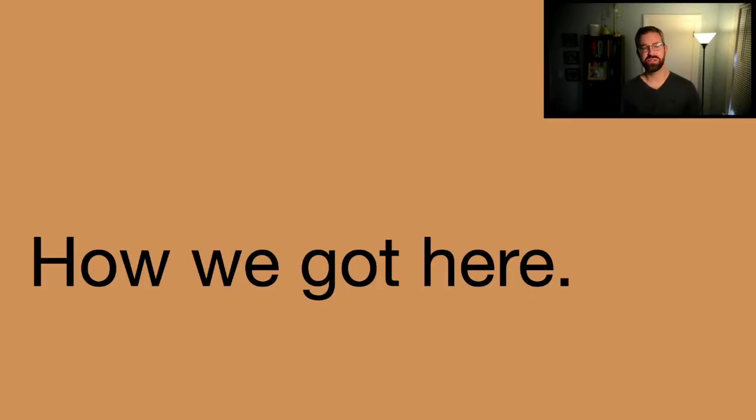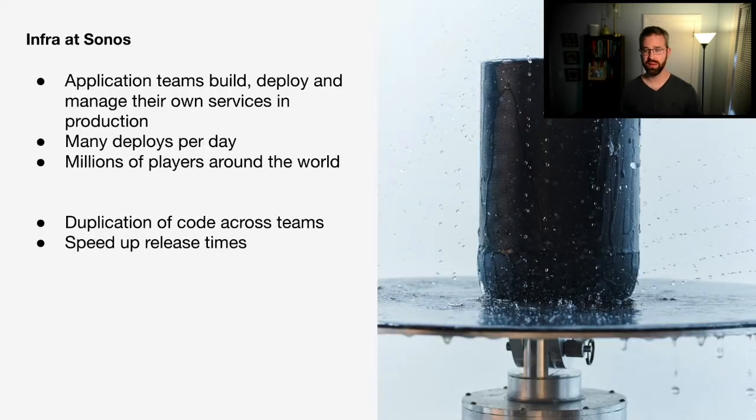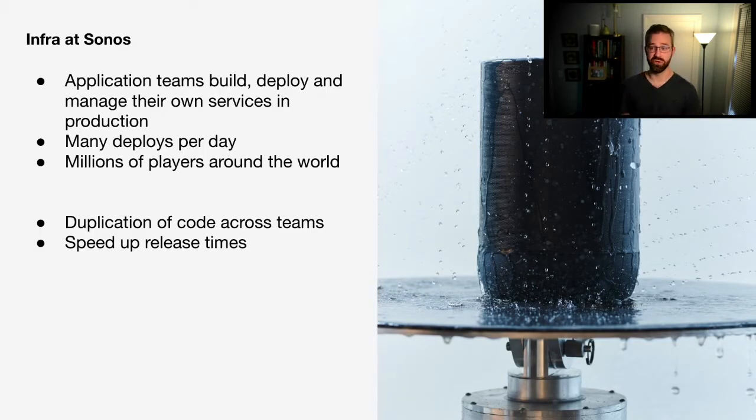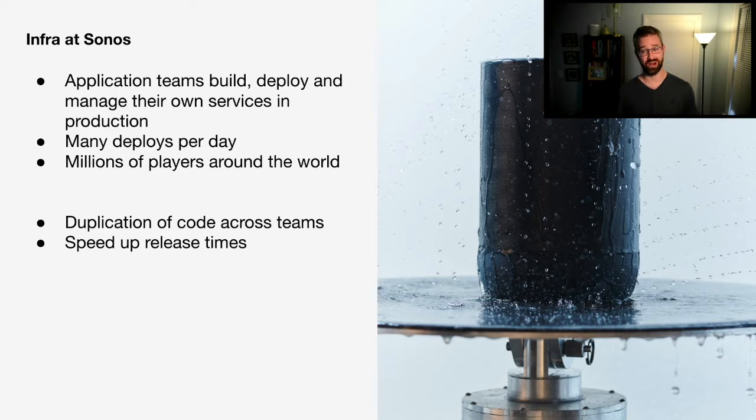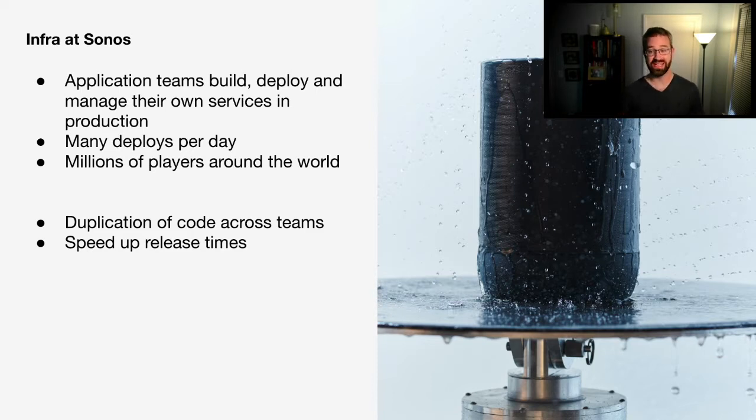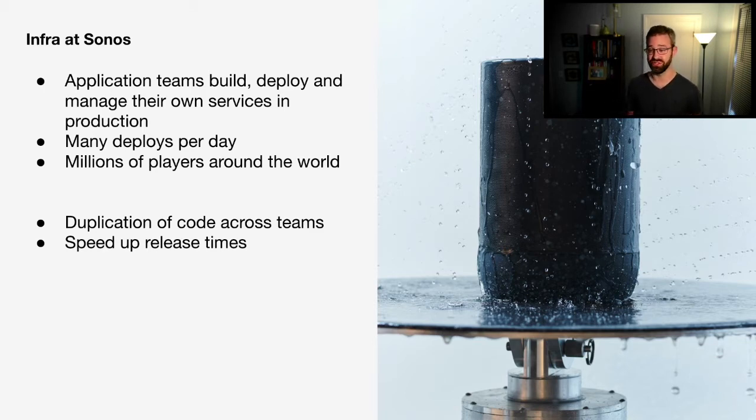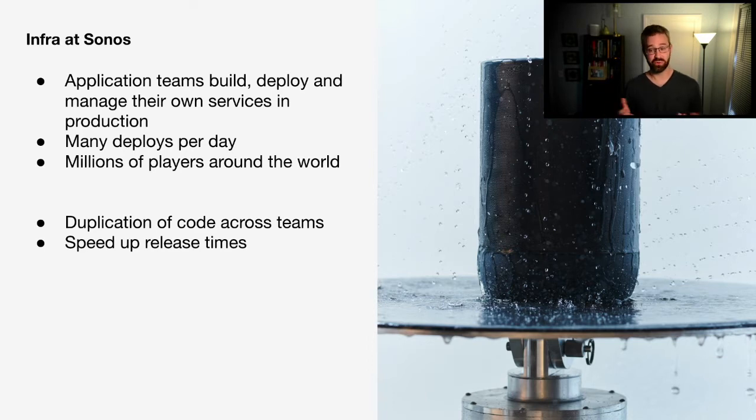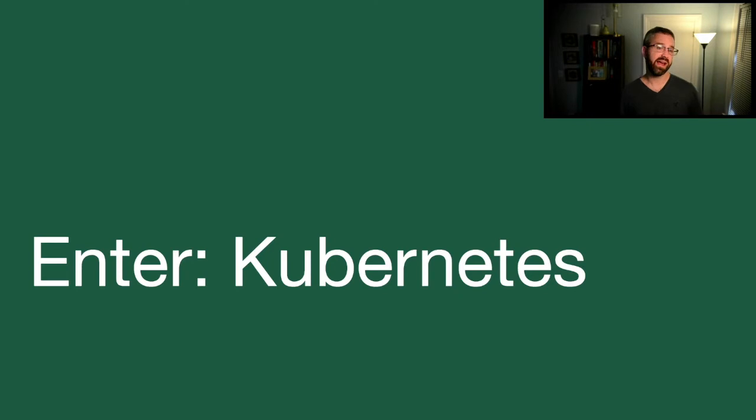At Sonos, I want to talk a little bit about our journey into Kubernetes. Application teams at Sonos build, manage, and deploy their services in production. These teams often deploy multiple times per day. With over 29 million products around the world, this leads to some very interesting cloud infrastructure. Unfortunately, over the years, our teams have had to duplicate each other's code, which we really want to fix and speed up deploy times as well. And that's where Kubernetes comes in.